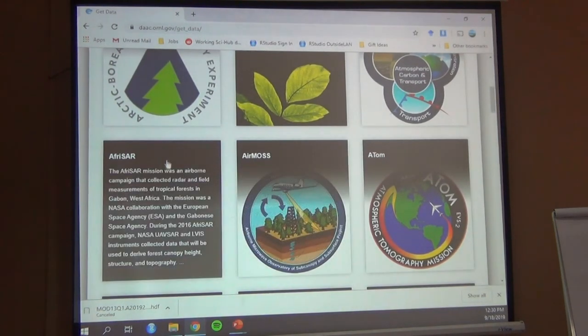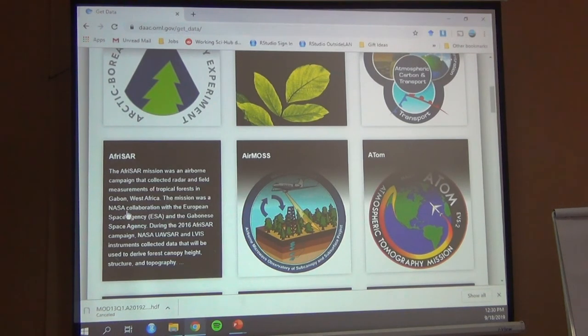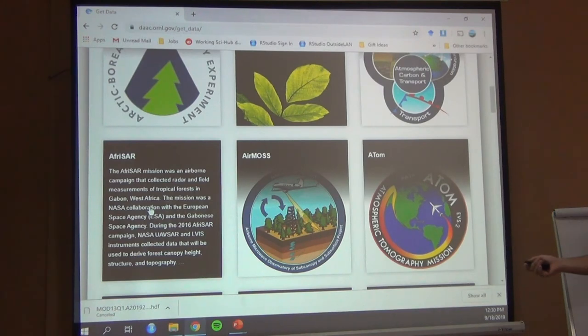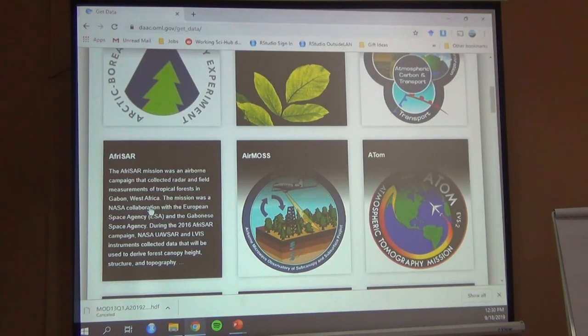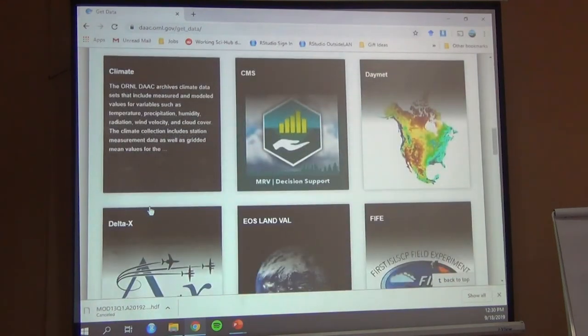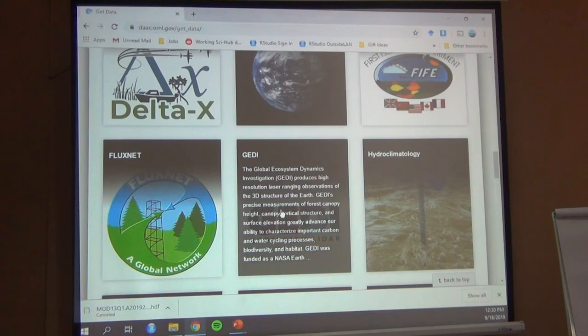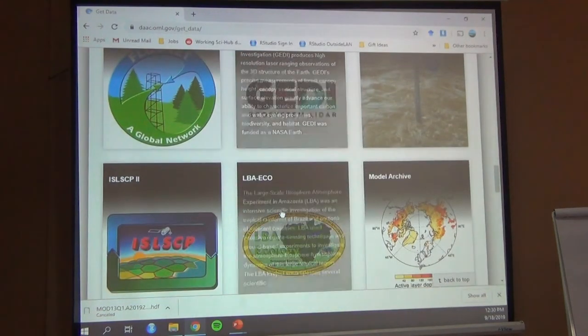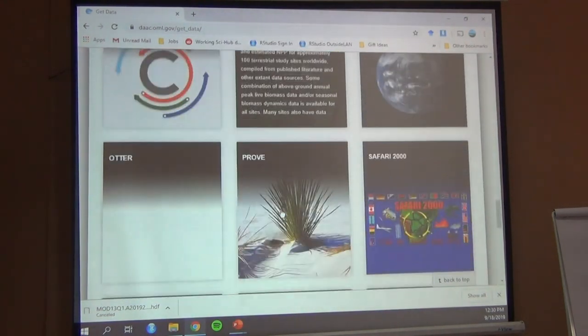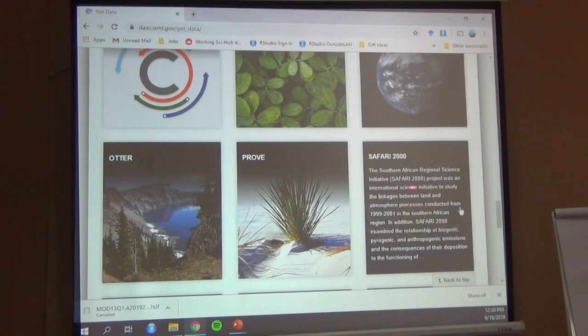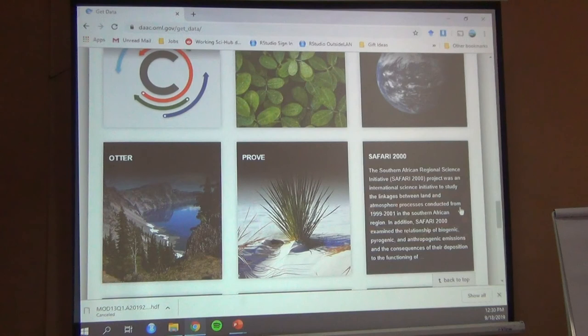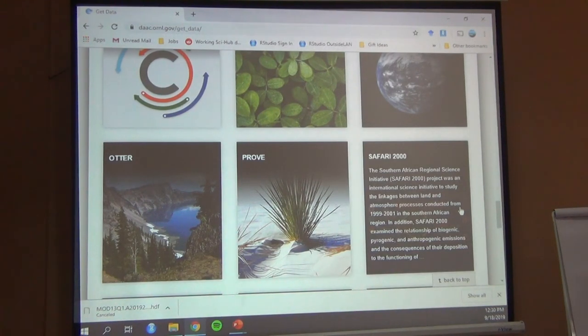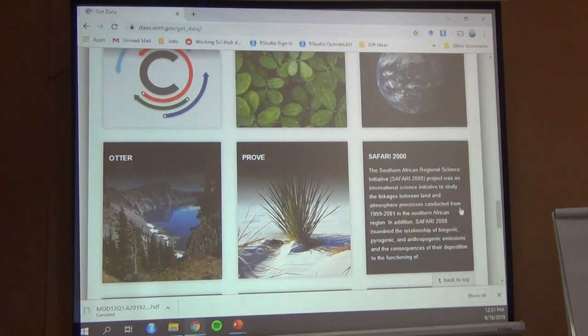Gabonese Space Agency and the European Space Agency. I didn't know Gabon had a space agency, but they do, and their data is available on this website. There's another one from Africa here. Here's GEDI. Safari. Southern African Regional Science Initiative. Linkages between land and atmospheric processes. So you're going to get maybe vegetation processes. Global greenhouse gas emissions and uptake, carbon uptake from the vegetation for southern Africa and in the future.